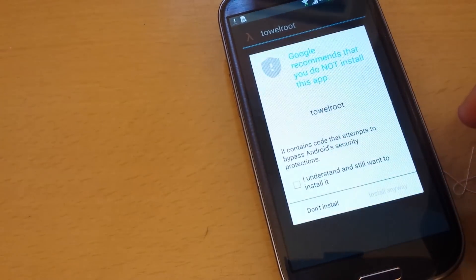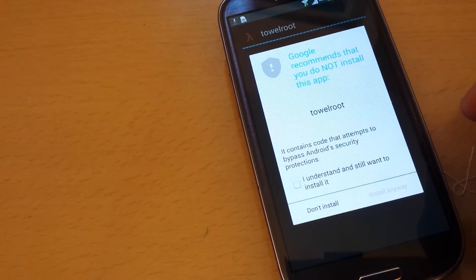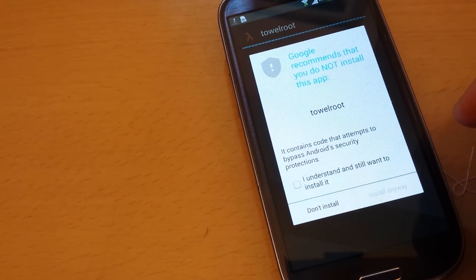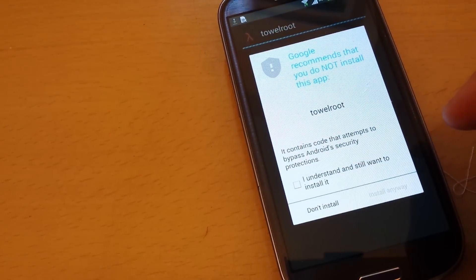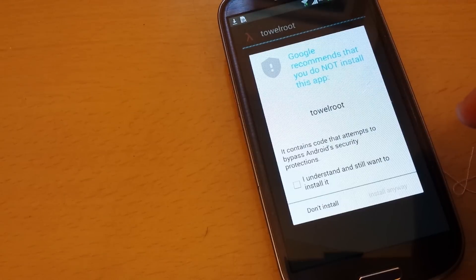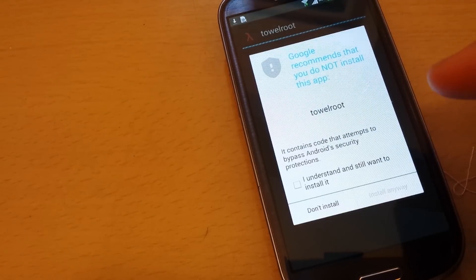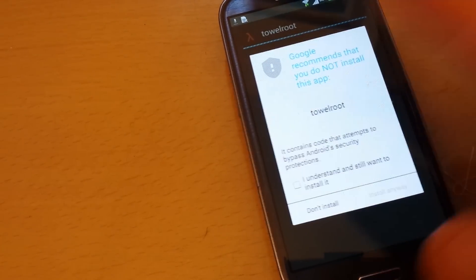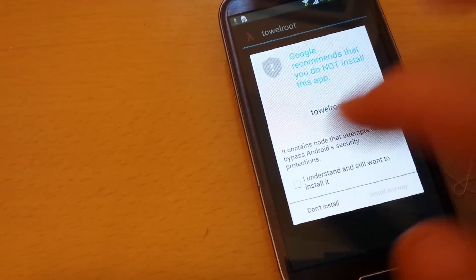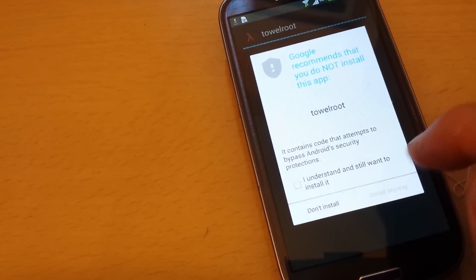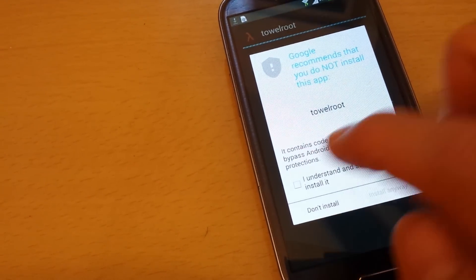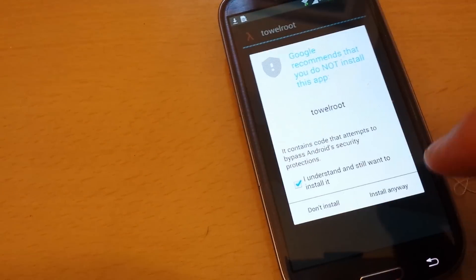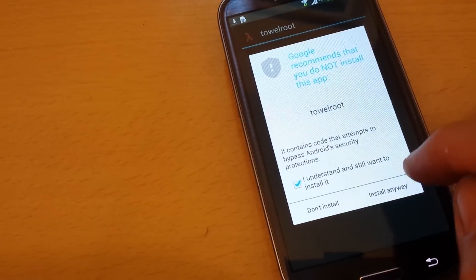Give this a second to run. Google recommends that you do not install this app, of course, because it's kind of like a virus. It's basically rooting a device. So I am going to go ahead and say I understand, I still want to install this.